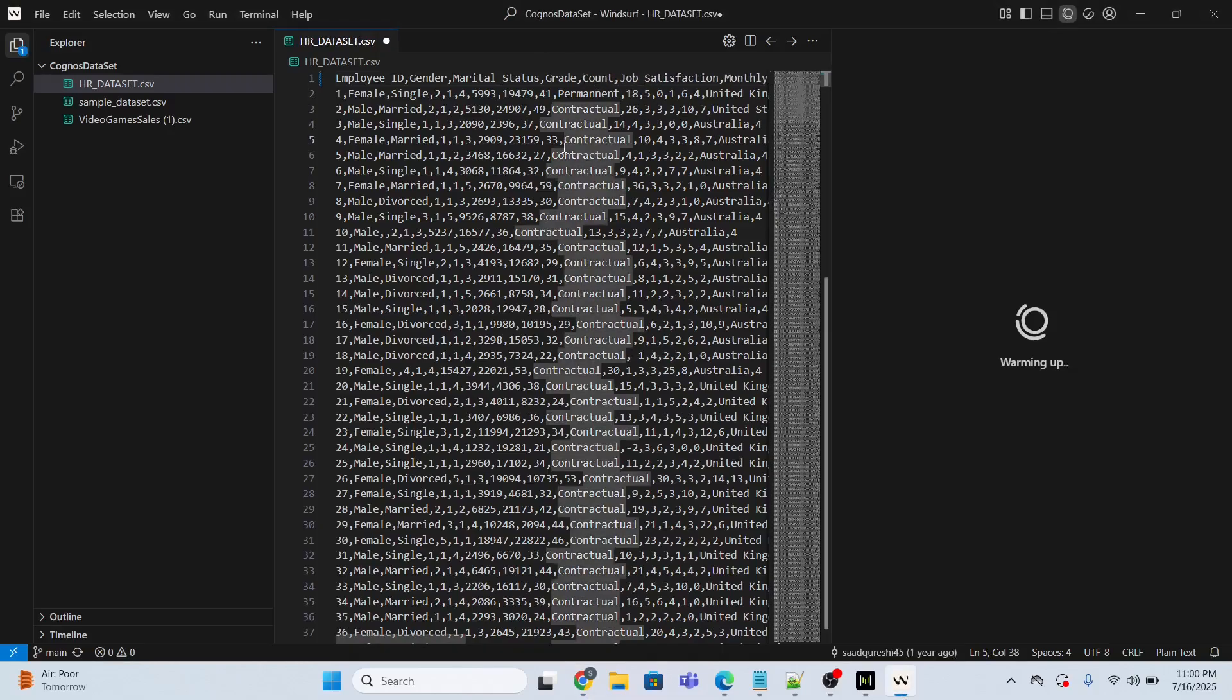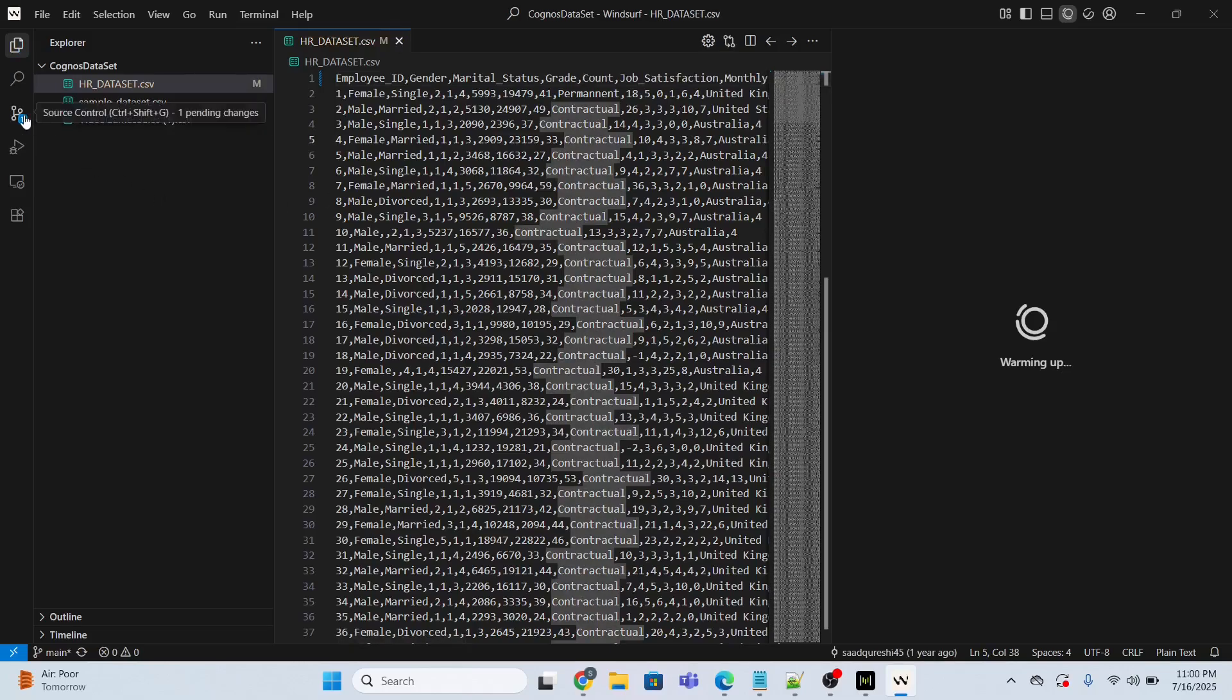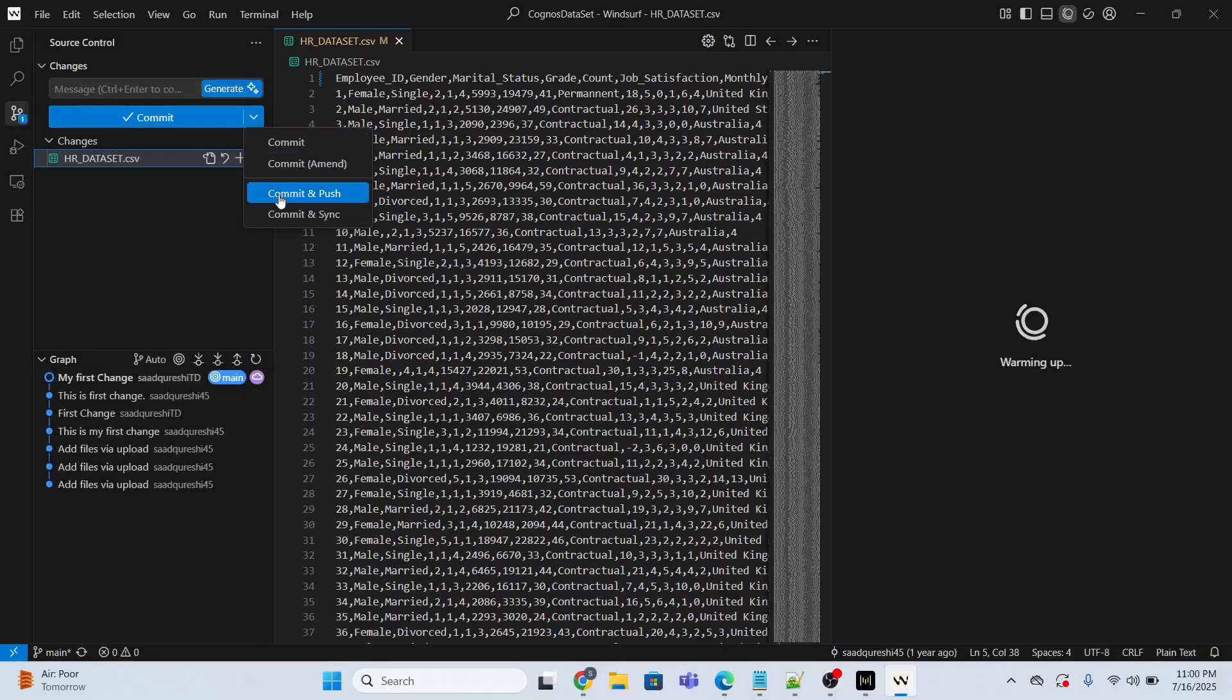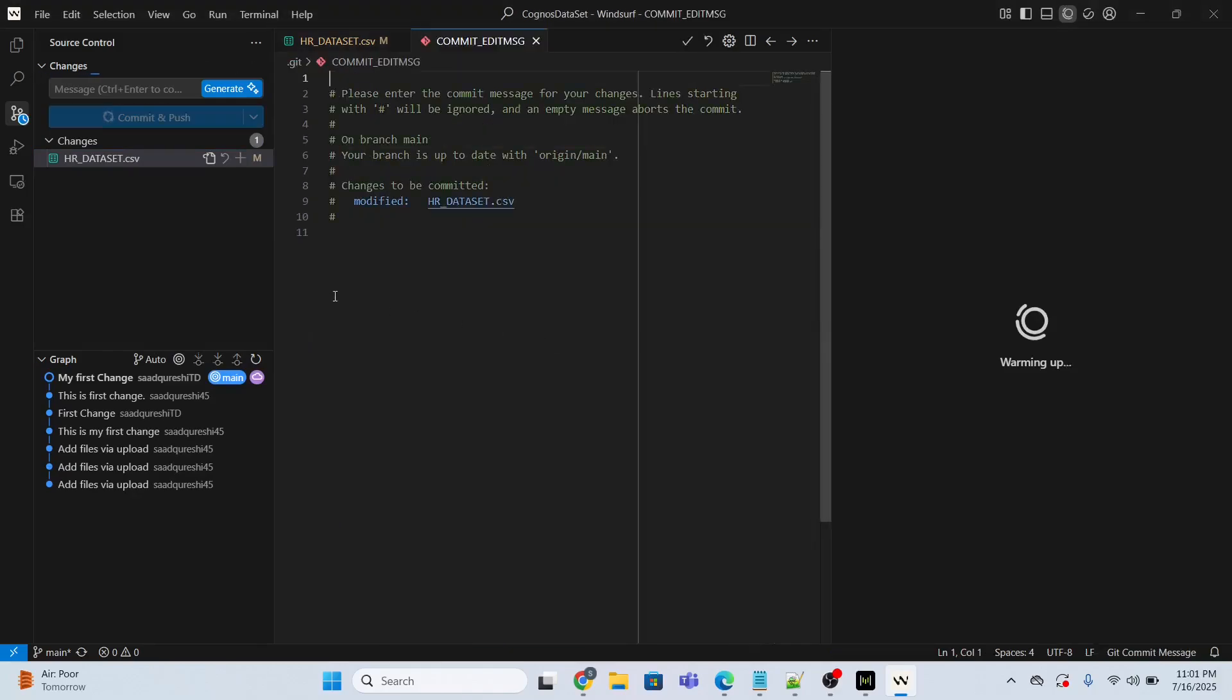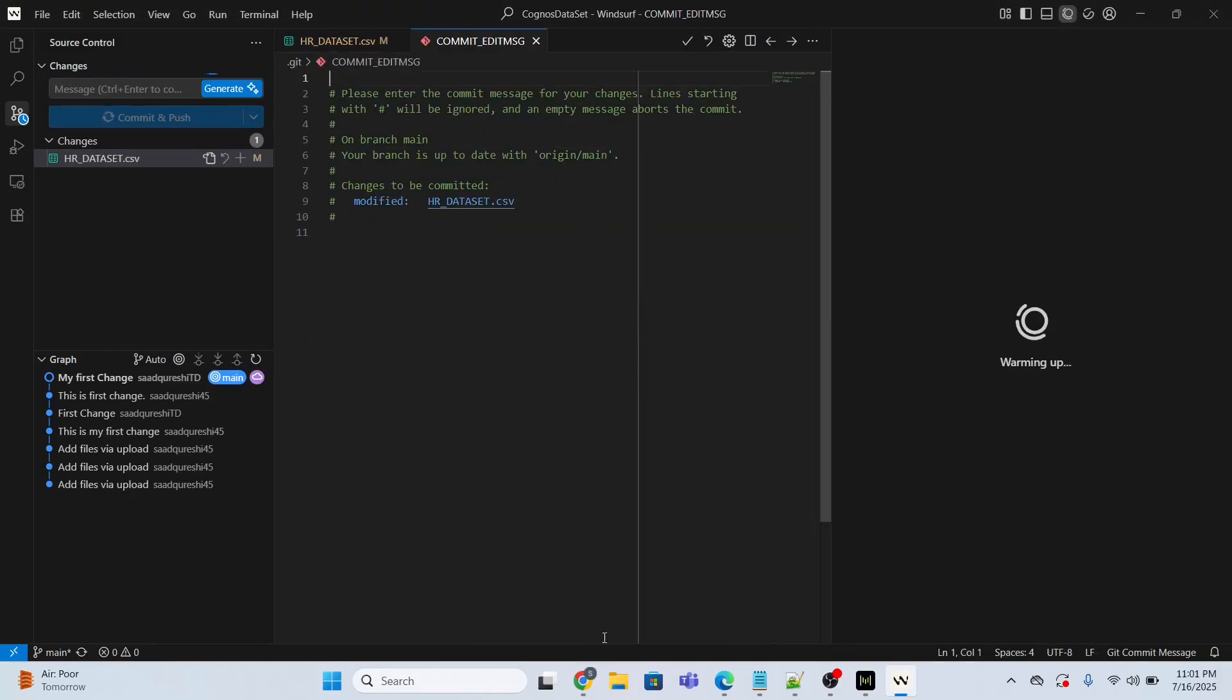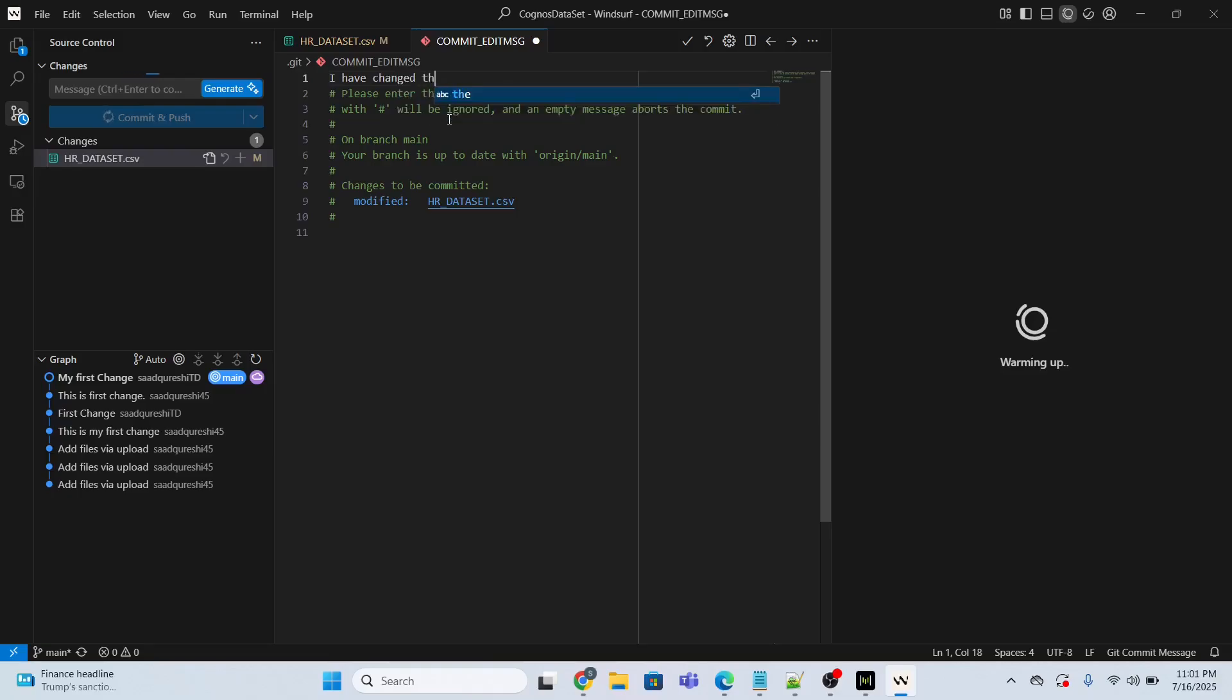Now I will save this file and go to my source control. Go to the source control and do commit and push. The moment you do commit and push and click yes, the changes will be updated in my GitHub. Now I have to provide the commit message: I have changed the column EMP_count to count.